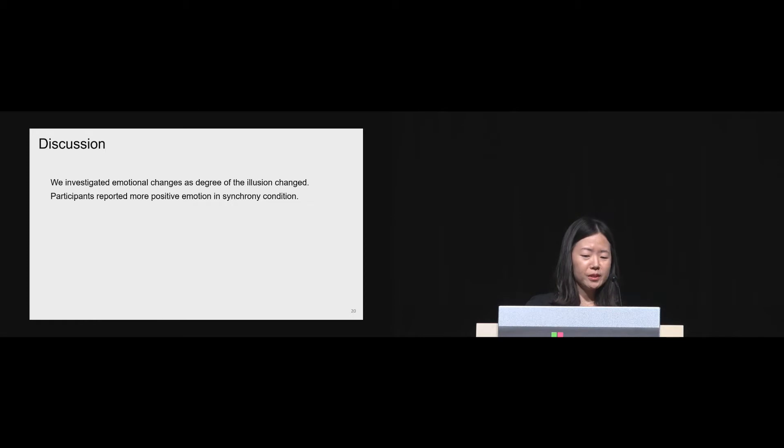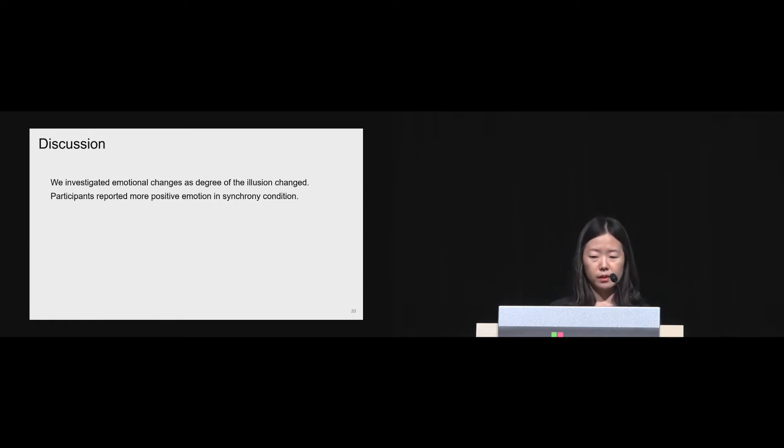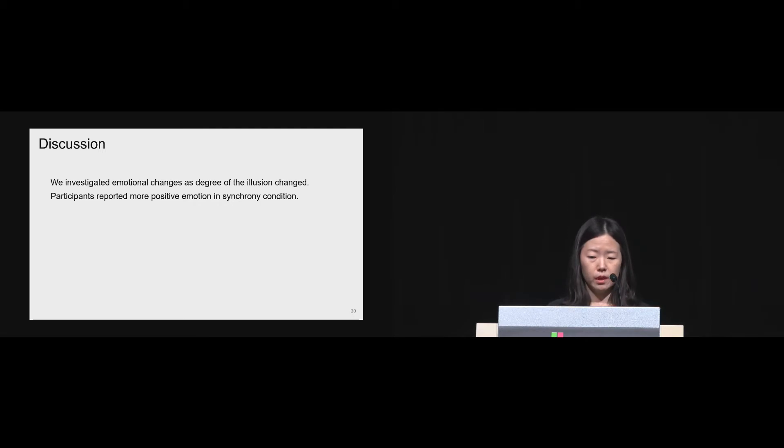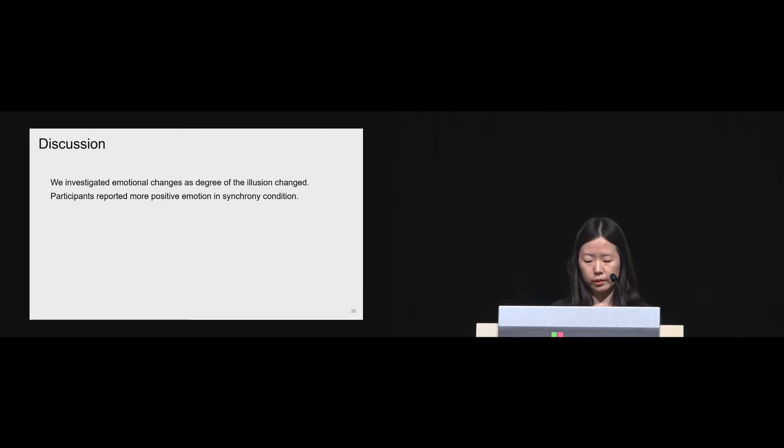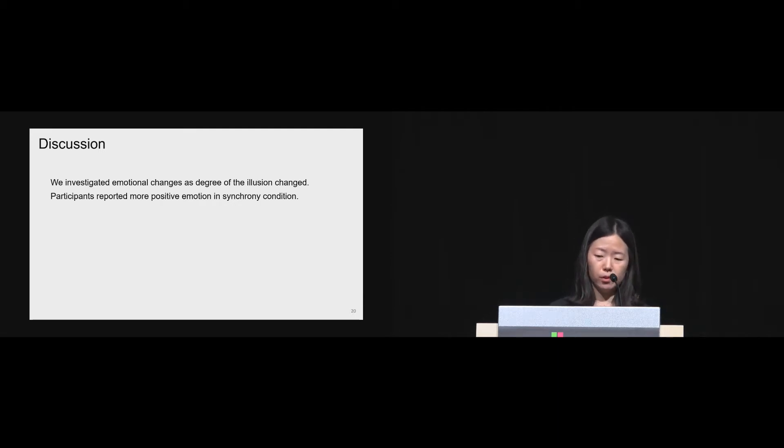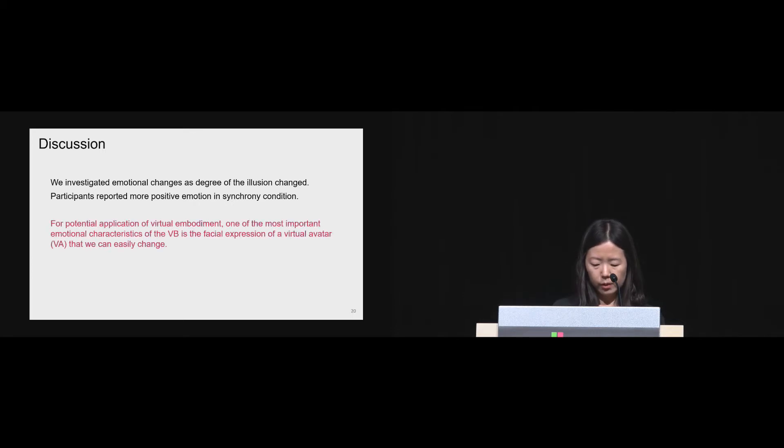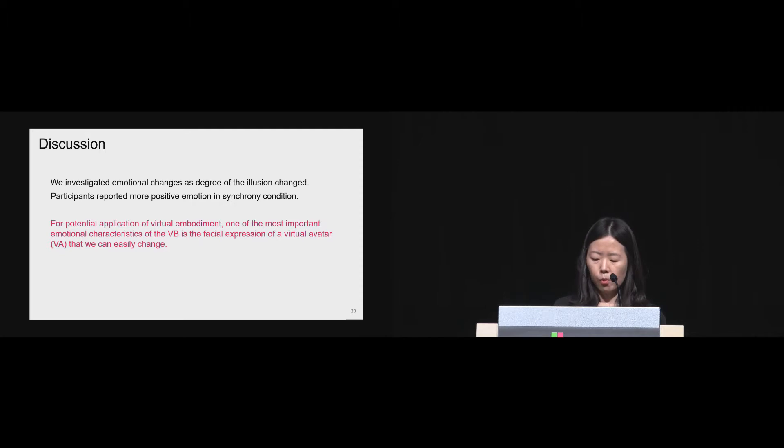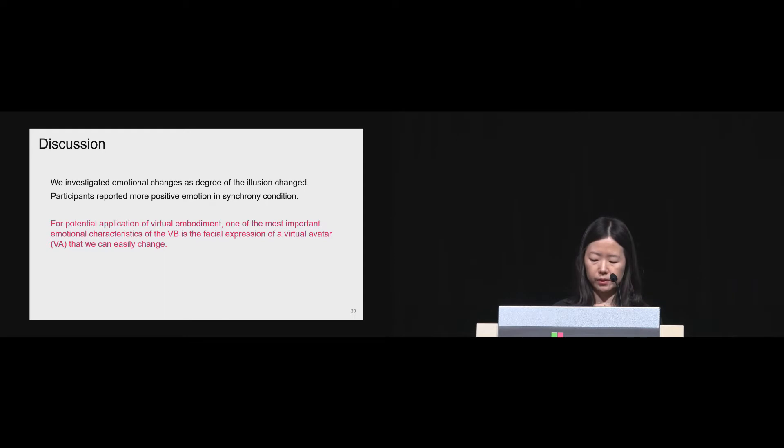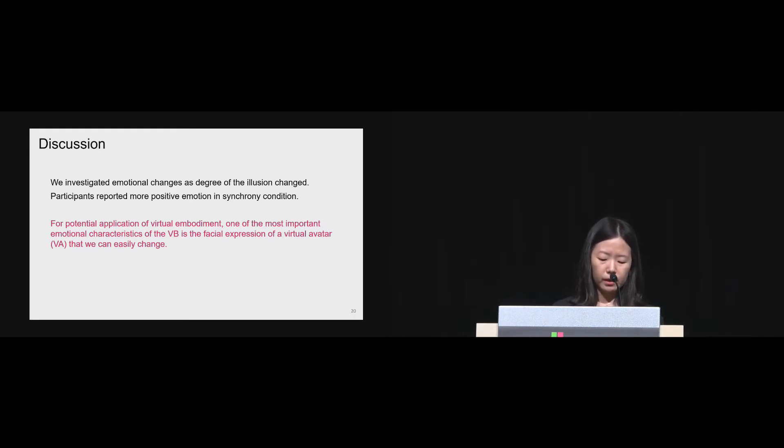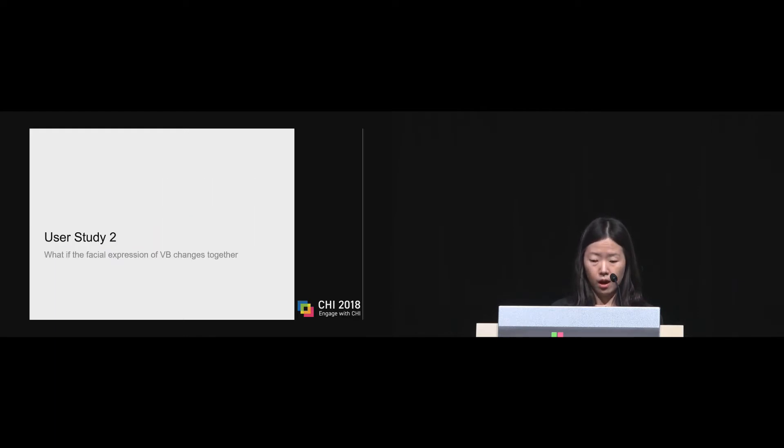Through study one, we tried to investigate the emotional changes as degrees of illusion changes. We found that participants reported more positive emotion when they had a bigger body ownership of the virtual body due to the synchronous movement with the virtual body. We thought for potential application of virtual embodiment, one of the most important emotional characteristics of the virtual body is the facial expression of a virtual avatar, which we can also easily change. So we have conducted our second study.